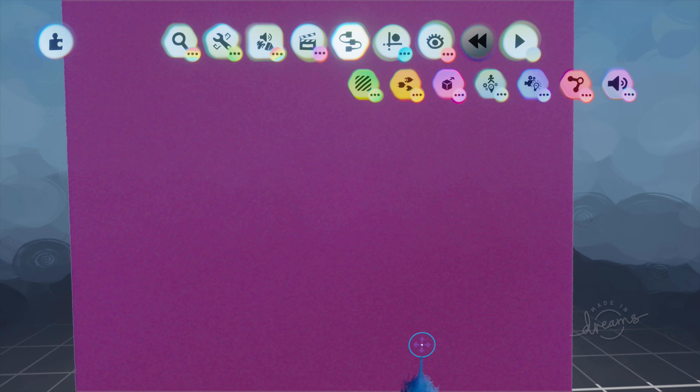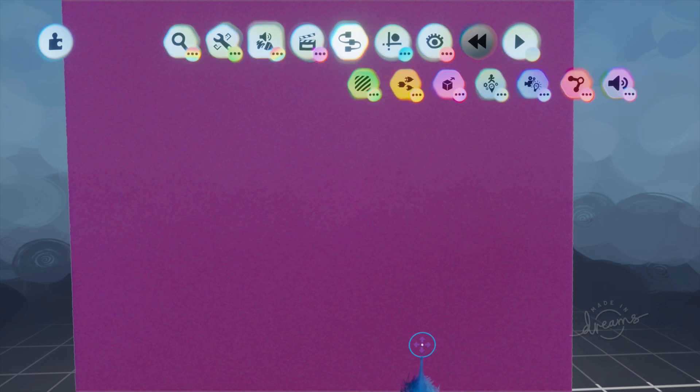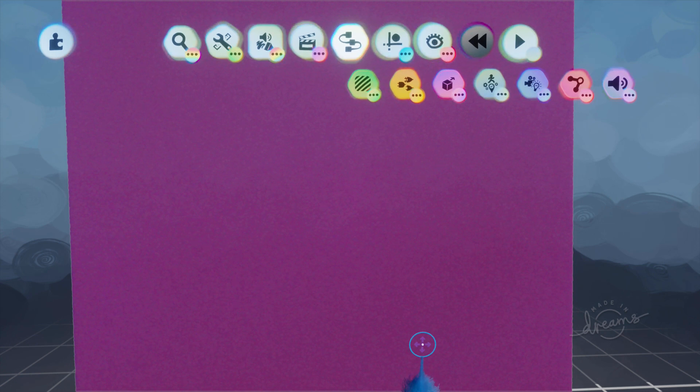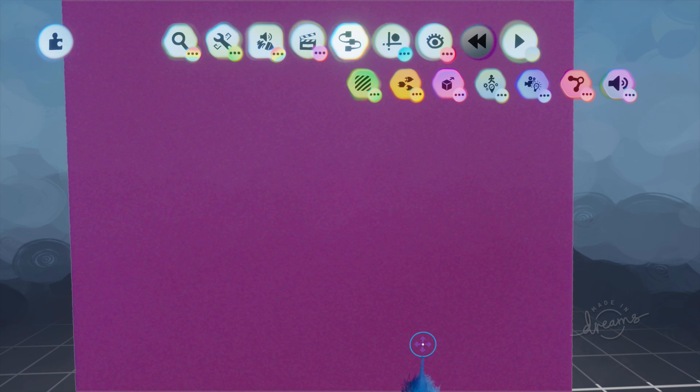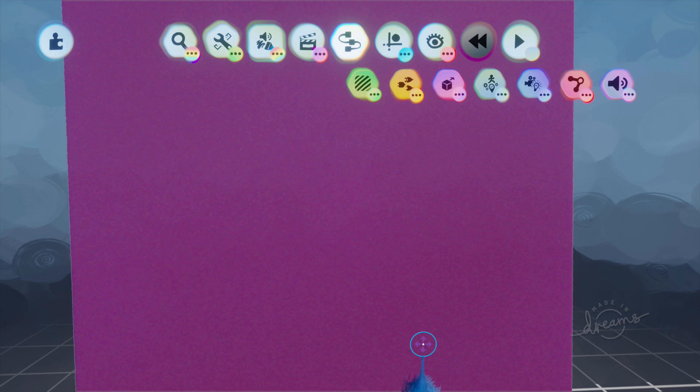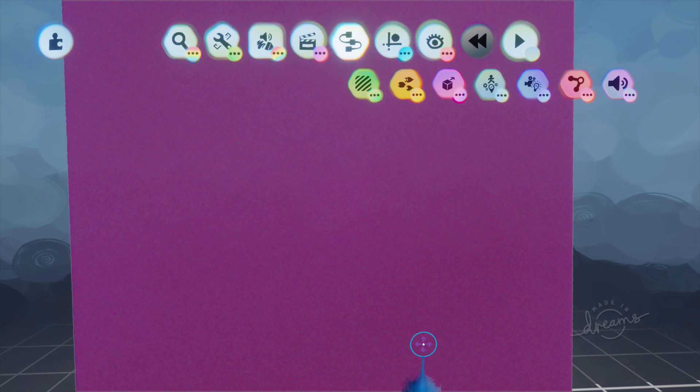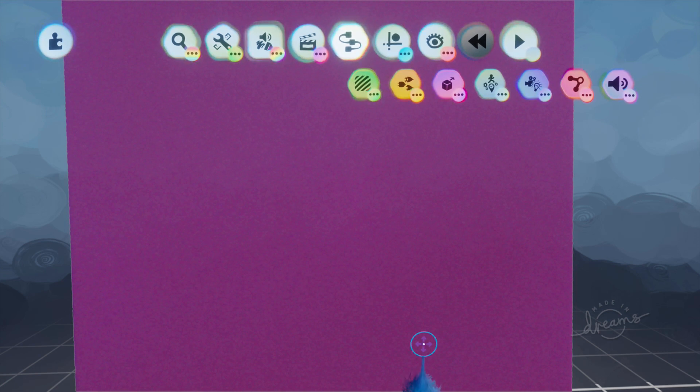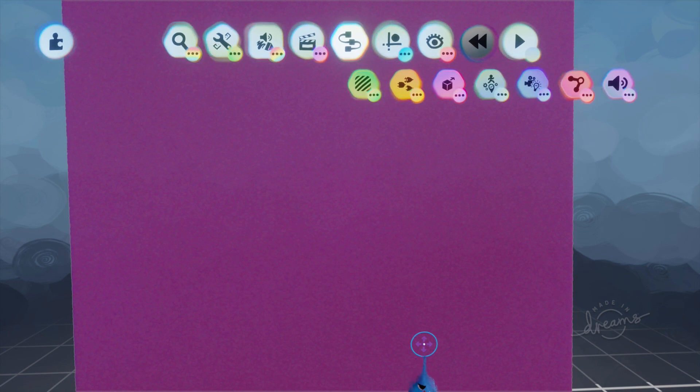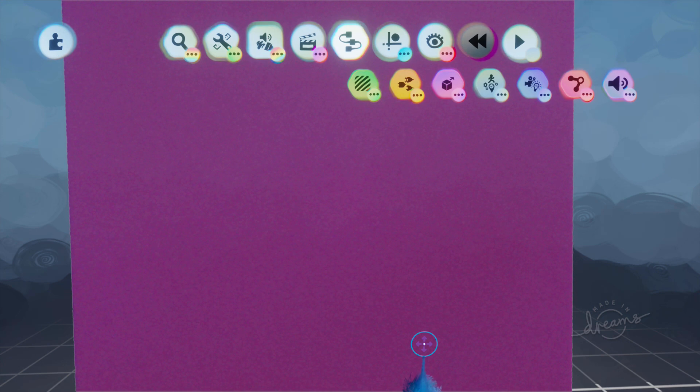Hi, this is Lady Lex UK and this is a Dreams tutorial. Today we are going to be looking at making a start menu. Now I made a tutorial during early access for making the start menu which involved invisible sculpts and grab sensors and hover states and things like that. Now you don't need to do any of that anymore. They have changed the gadgetry for launch and now we have a simpler way of making a menu. So I'm going to show you that.